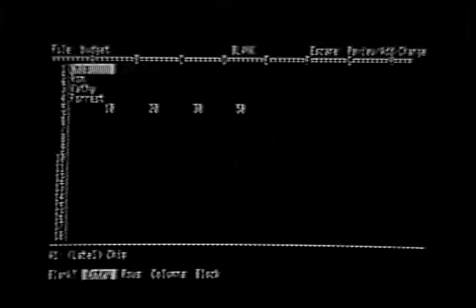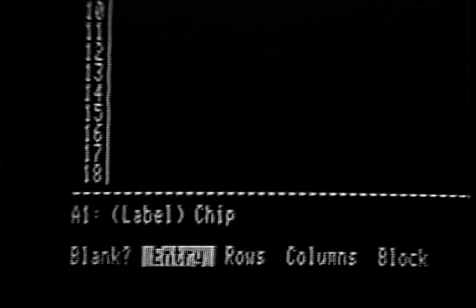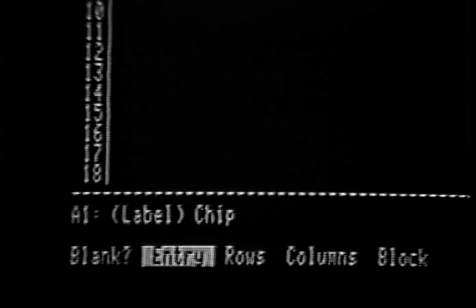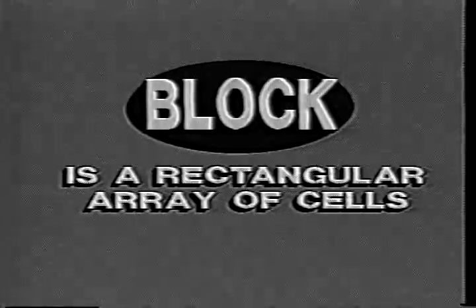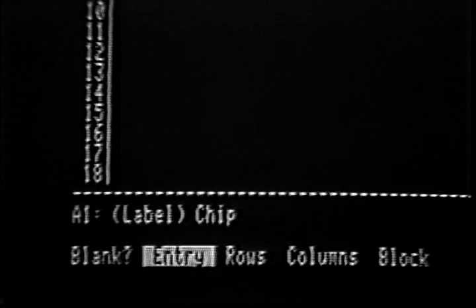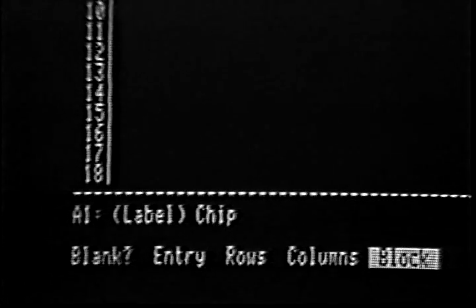Now press Open Apple B to begin the blank command. Notice how the screen has changed — the top of the screen shows that you have begun the blank command, and this heading will remain until you have completed the command. The prompt line requests that you choose how you want the screen to be blanked. You can blank just one cell, whole rows or columns, or a block of cells. A block is defined as a rectangular array of cells. The cells we want to blank occupy a rectangular block with cell A1 in the upper left corner and cell D5 in the lower right corner. Select Block by covering it with the highlight bar, then press the Return key.